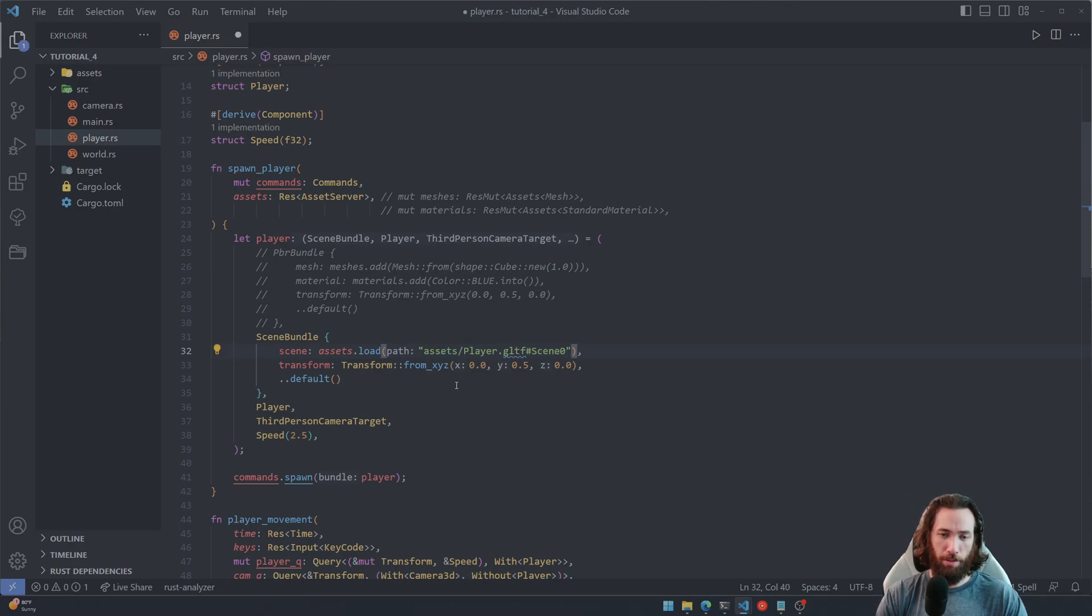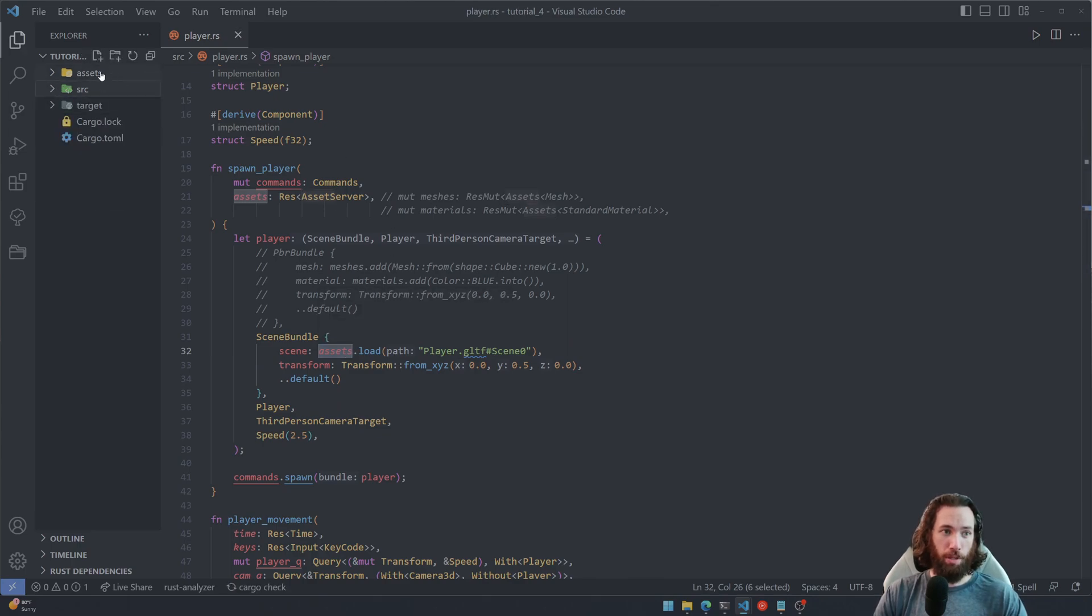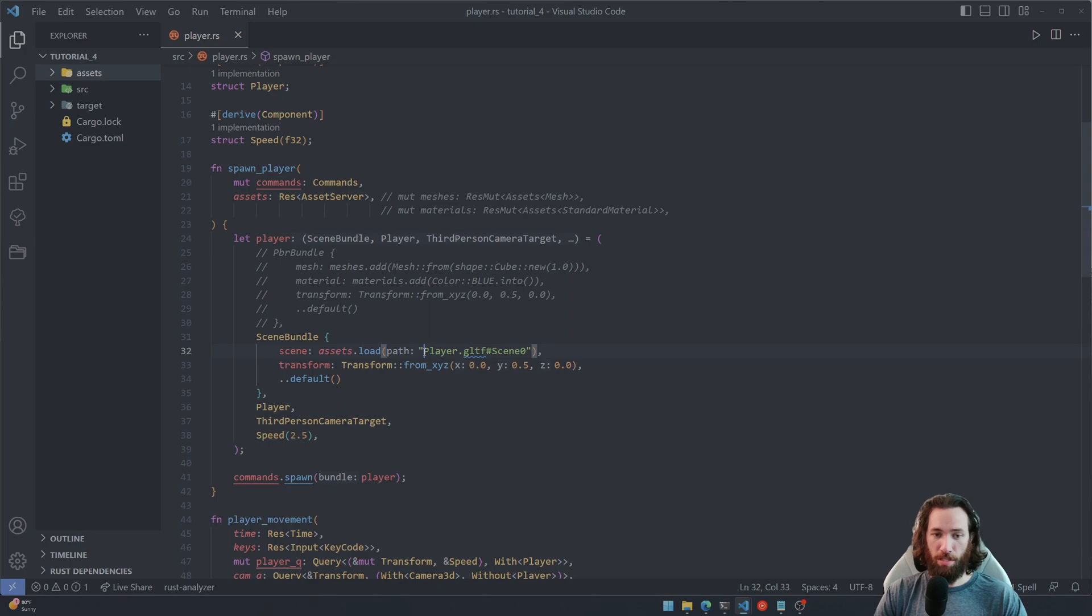So you don't need to specify the assets folder. In fact, I think that would error out and it would say folder not found or file not found.